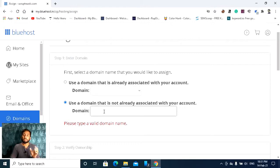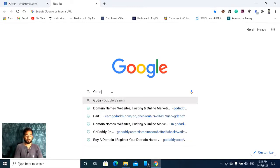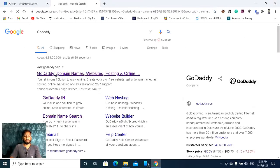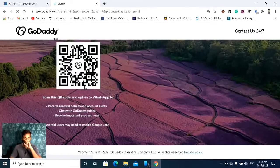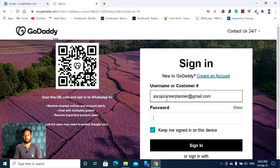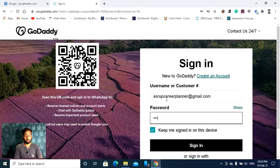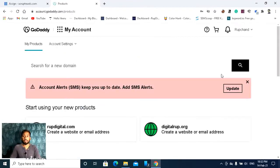For that, I have to open a new page and in the search bar I have to write GoDaddy. Click the GoDaddy link and you need to sign in to GoDaddy. Here you can log in to your account.